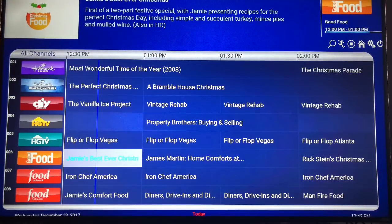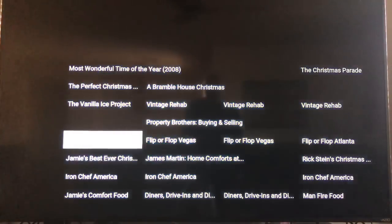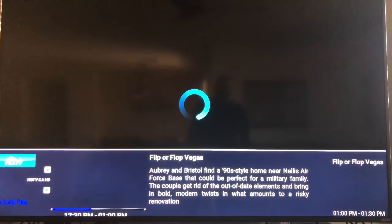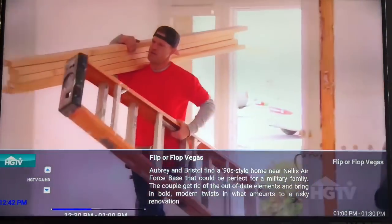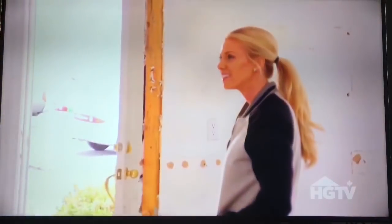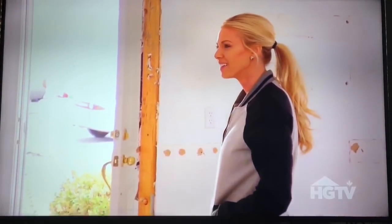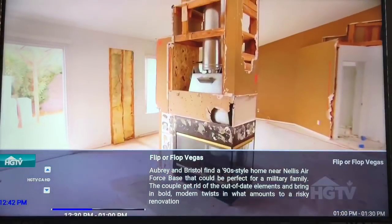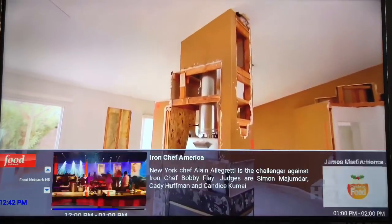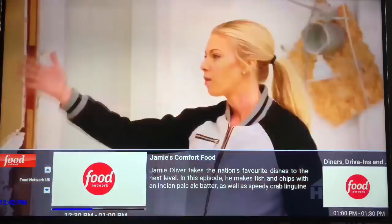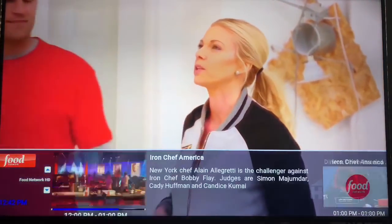Let's go flip or flop Canada. And you can see right there, plays the same way. Plays right away in HD. Right here, you can go up and down if you wanted to, look for another channel.